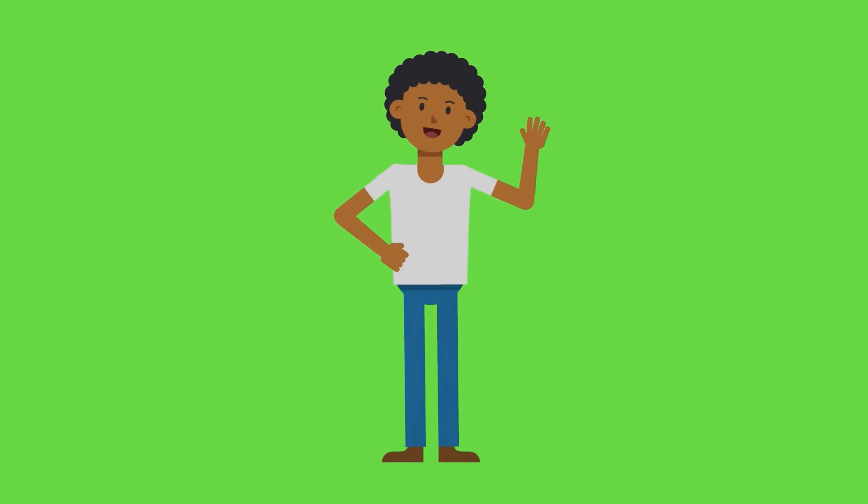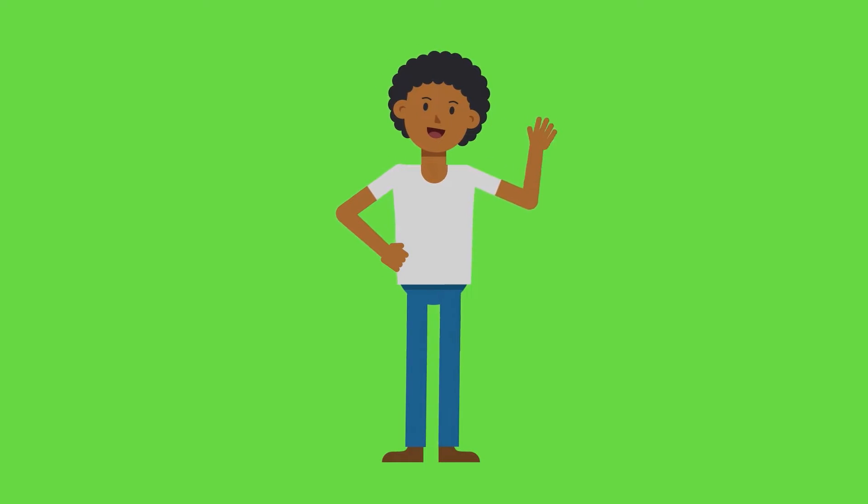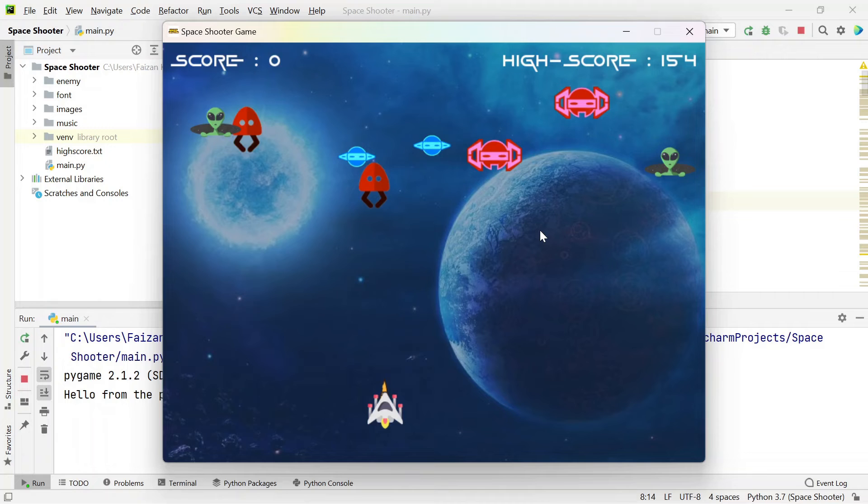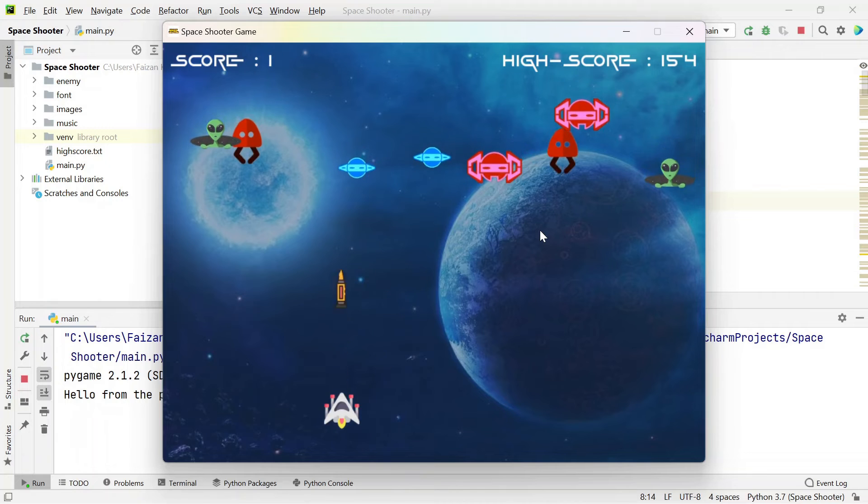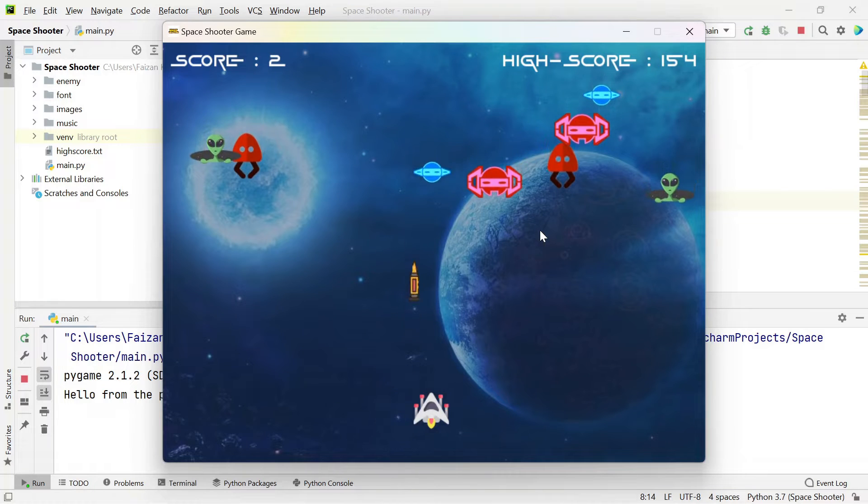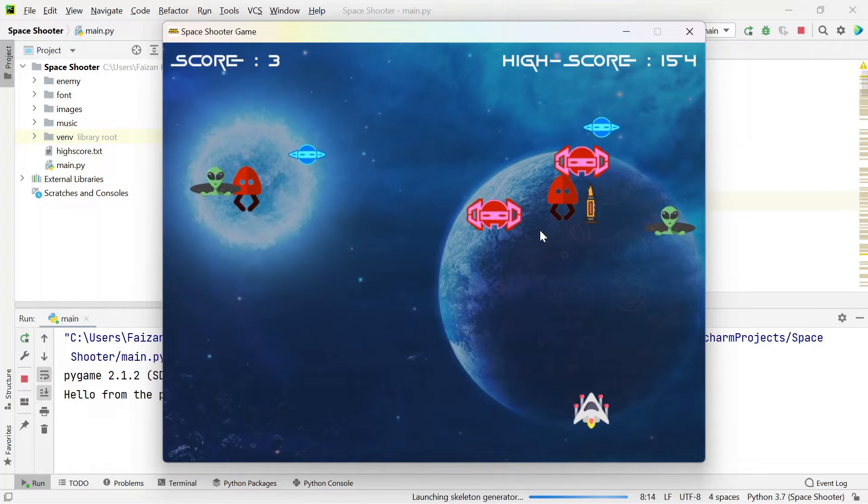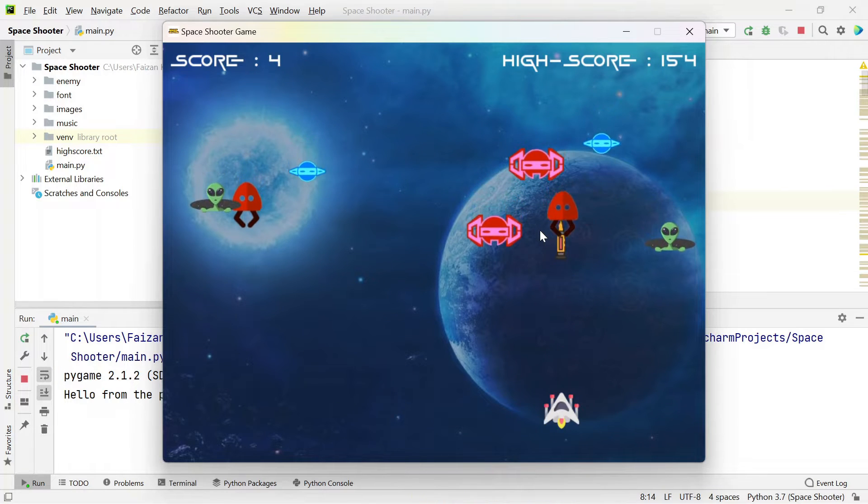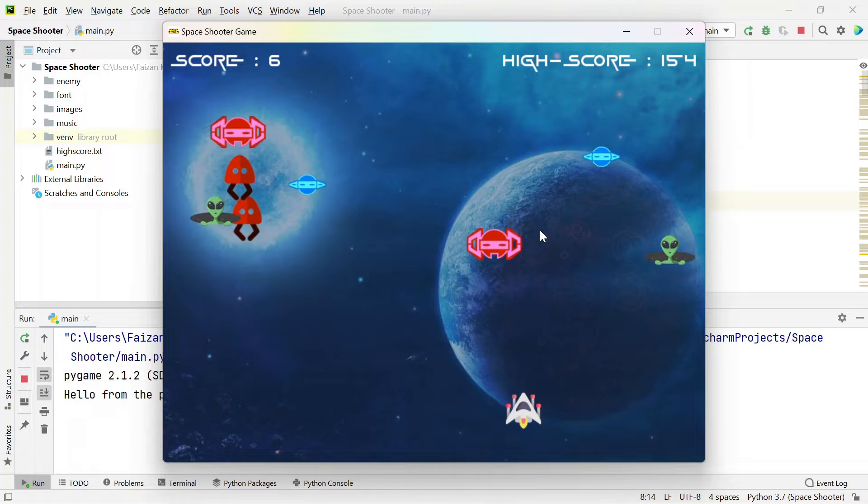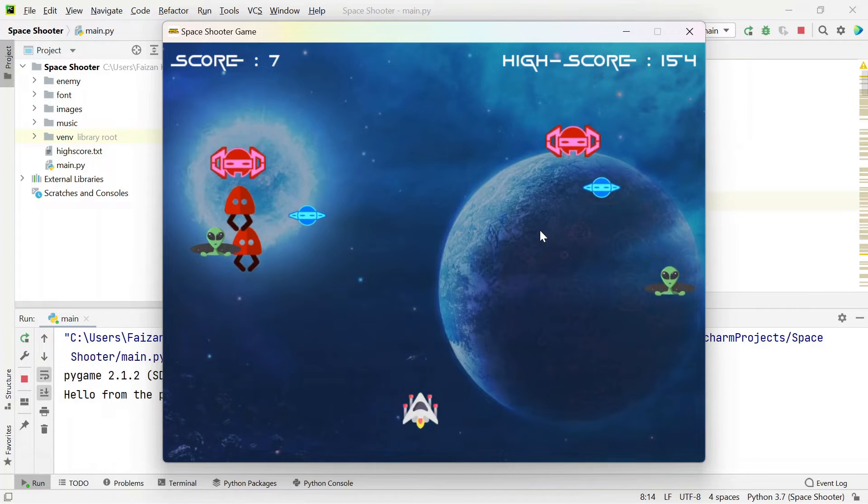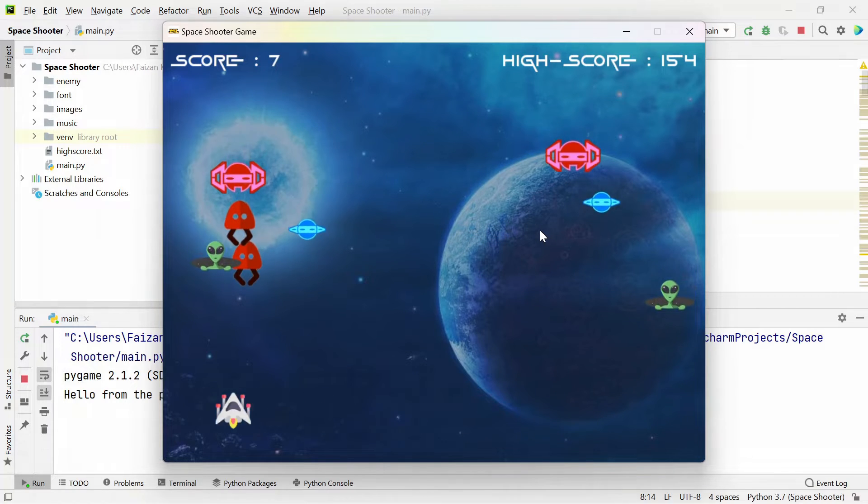Hey everyone, my name is Faizan Khan and in this video we are going to learn how to run the source code of a fantastic space shooter game built using the Python Pygame module.